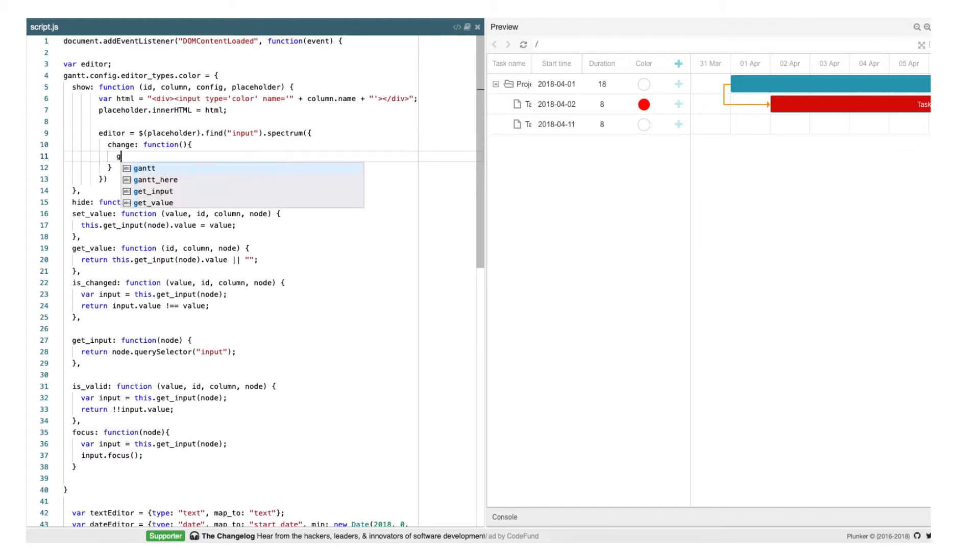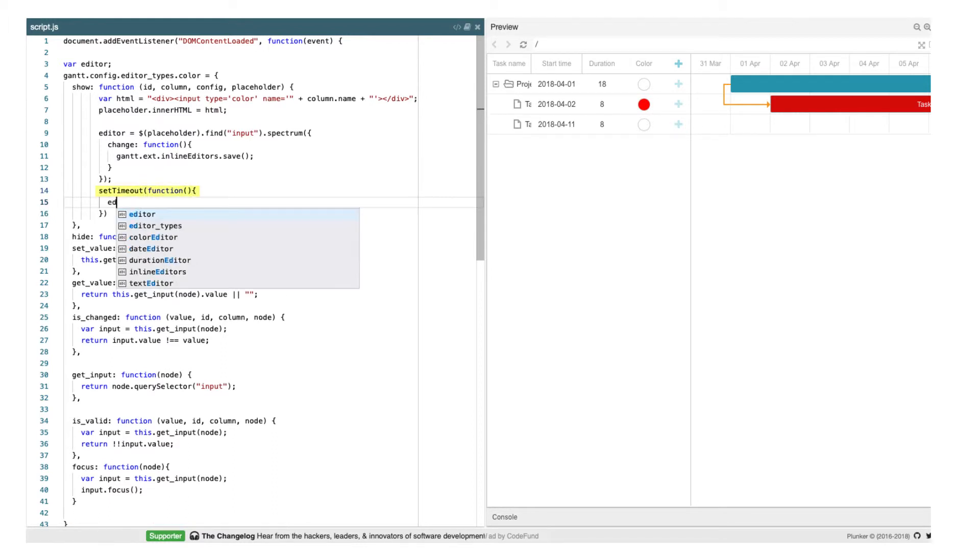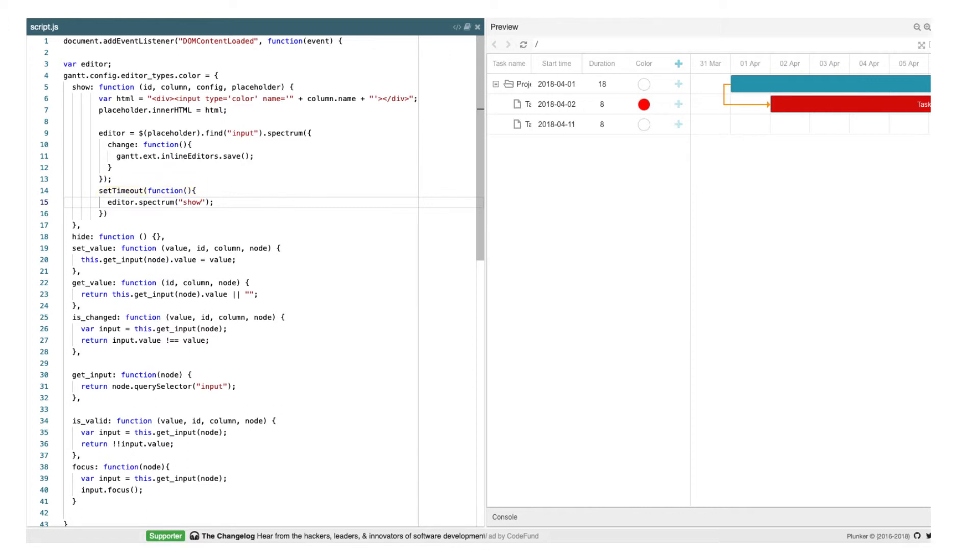When it's called, we need to initialize and display the color picker widget. Note that I call the show method from a timeout. It's needed to ensure that we'll attempt to display it after all HTML elements are inserted.